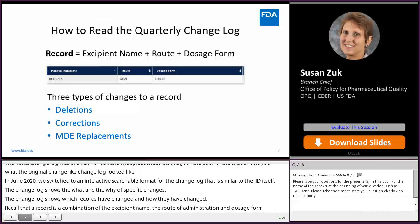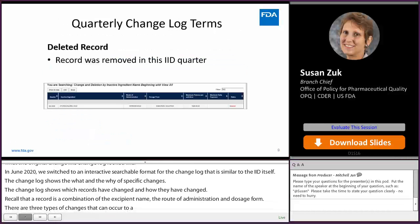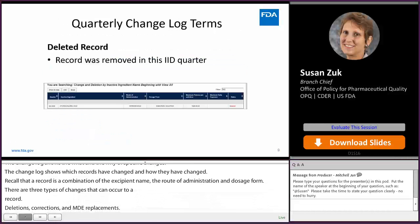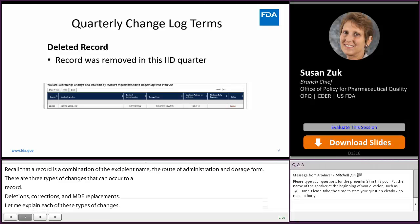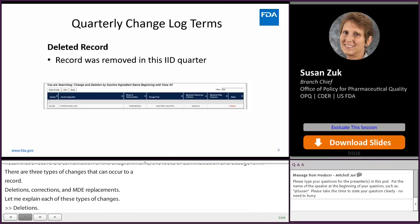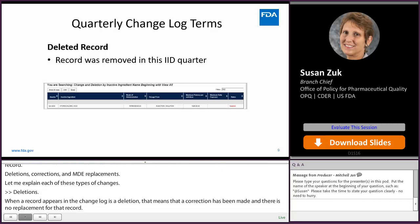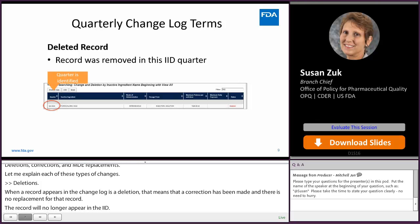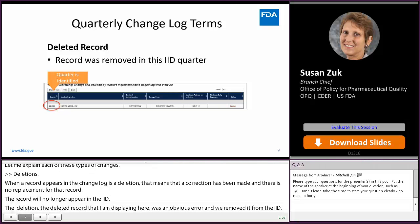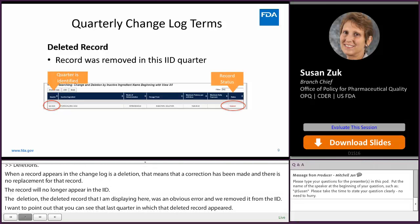Let me explain each type of change. Deletions: when a record appears in the change log as a deletion, that means a correction has been made and there's no replacement for that record — it will no longer appear in the IID. The deleted record shown here was an obvious error we removed. You can see the last quarter in which that deleted record appeared, shown as quarter two, and the status of the record will be listed as a deletion.